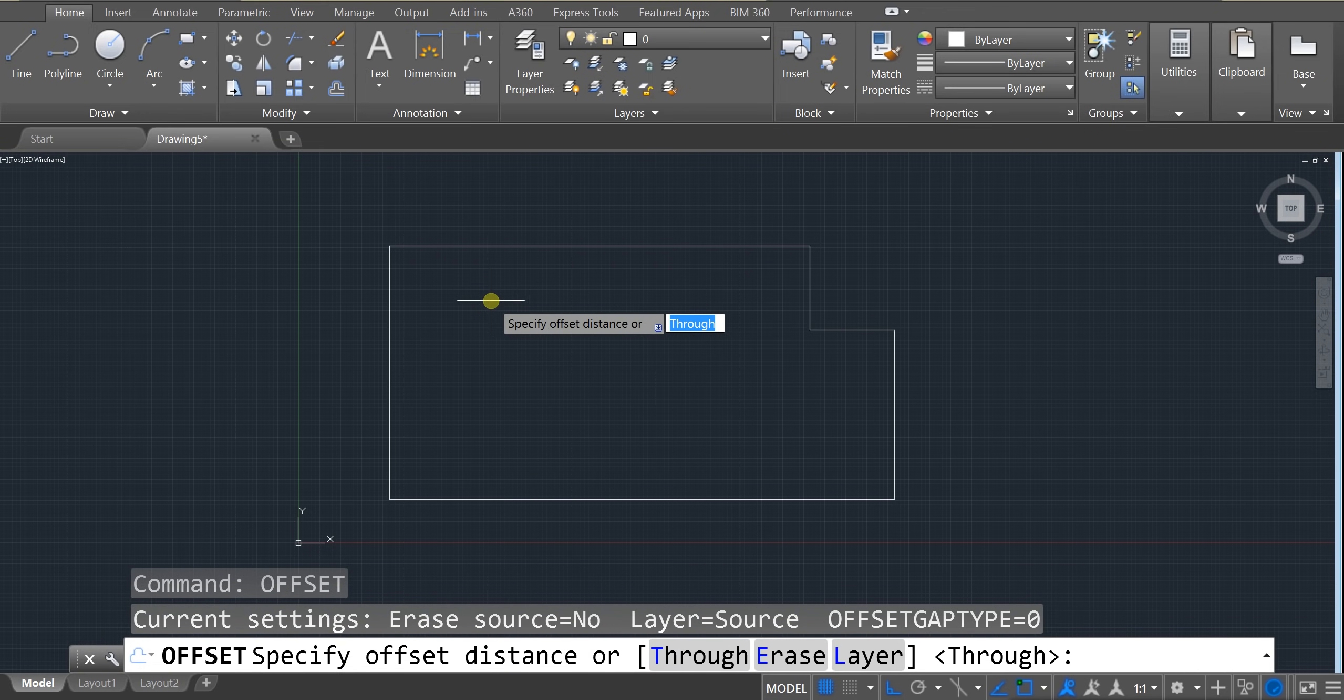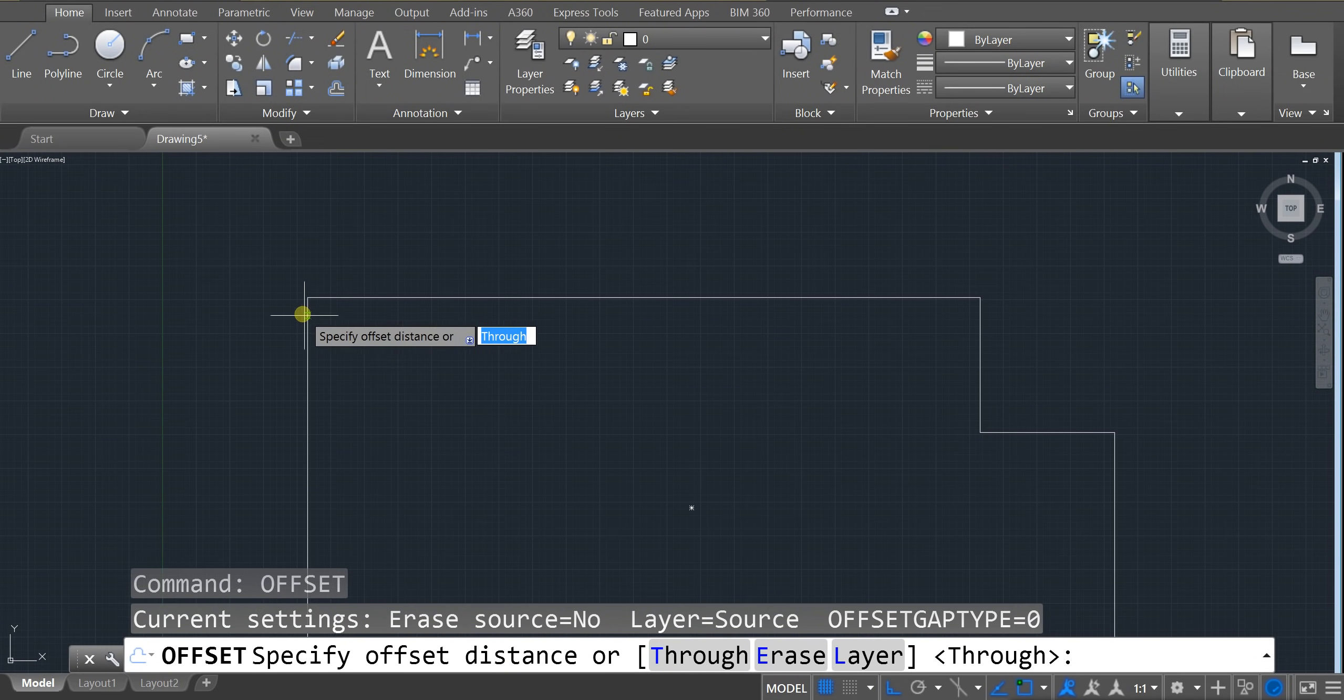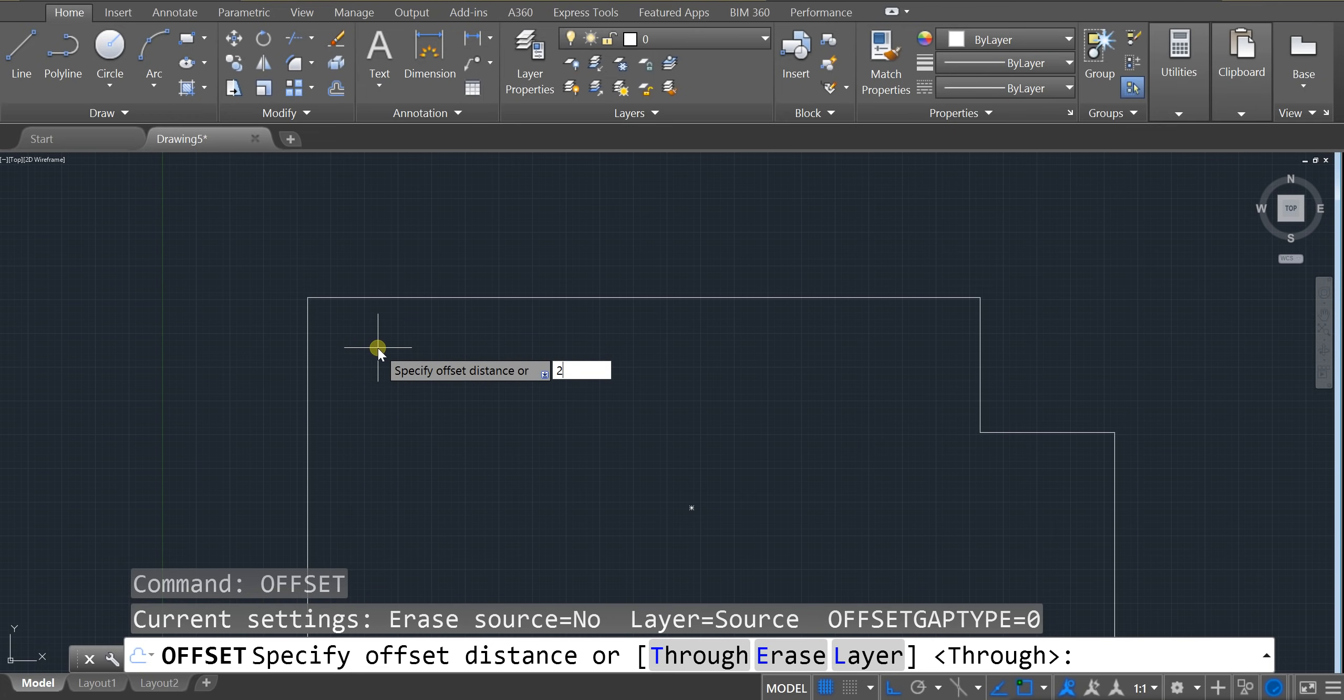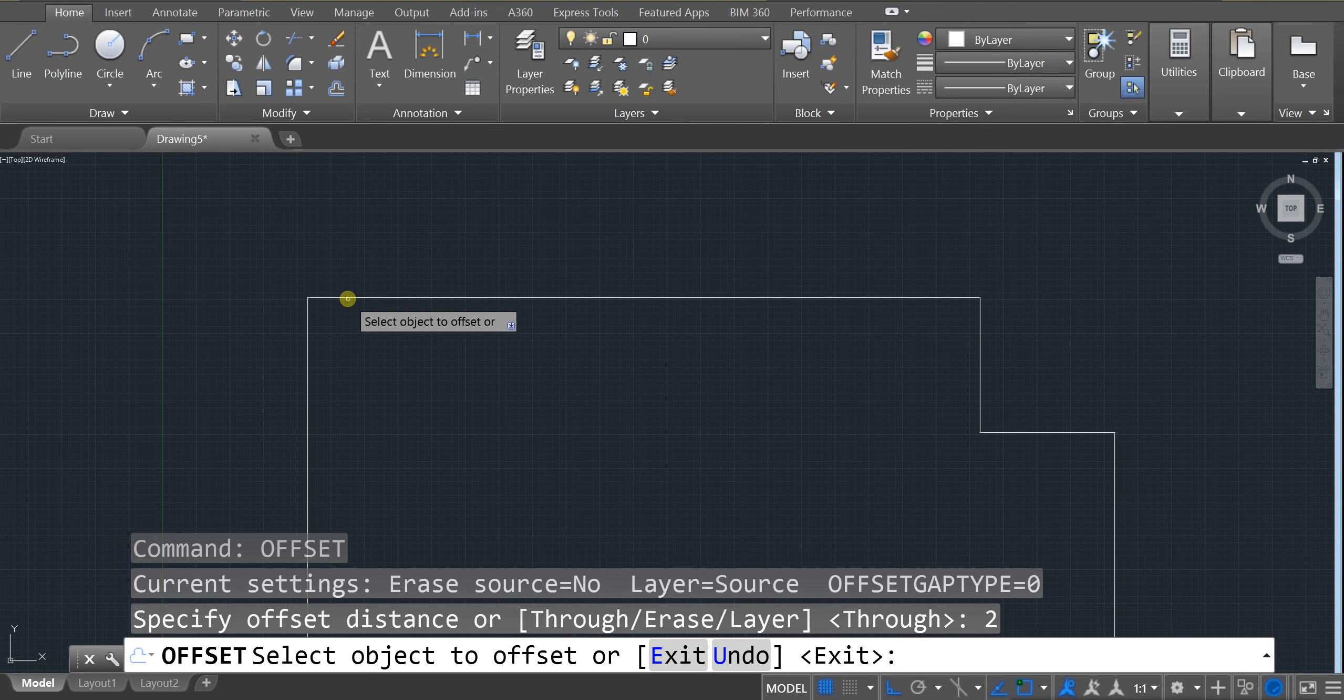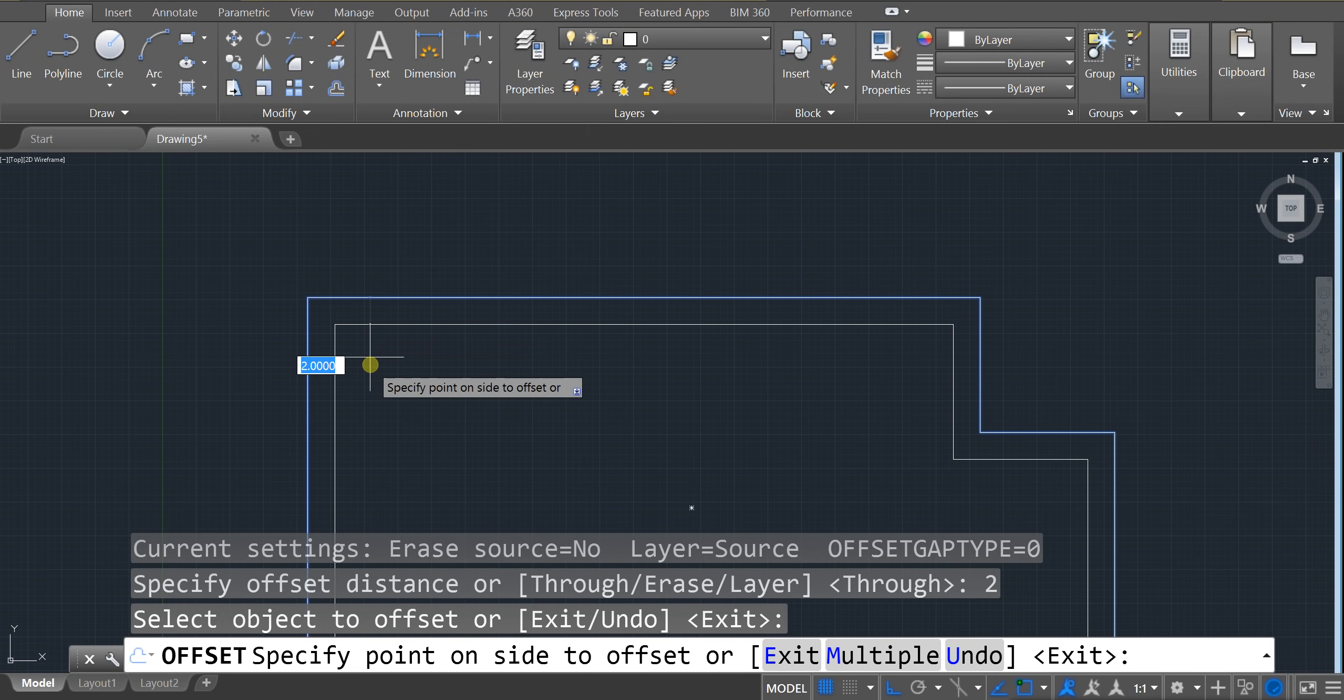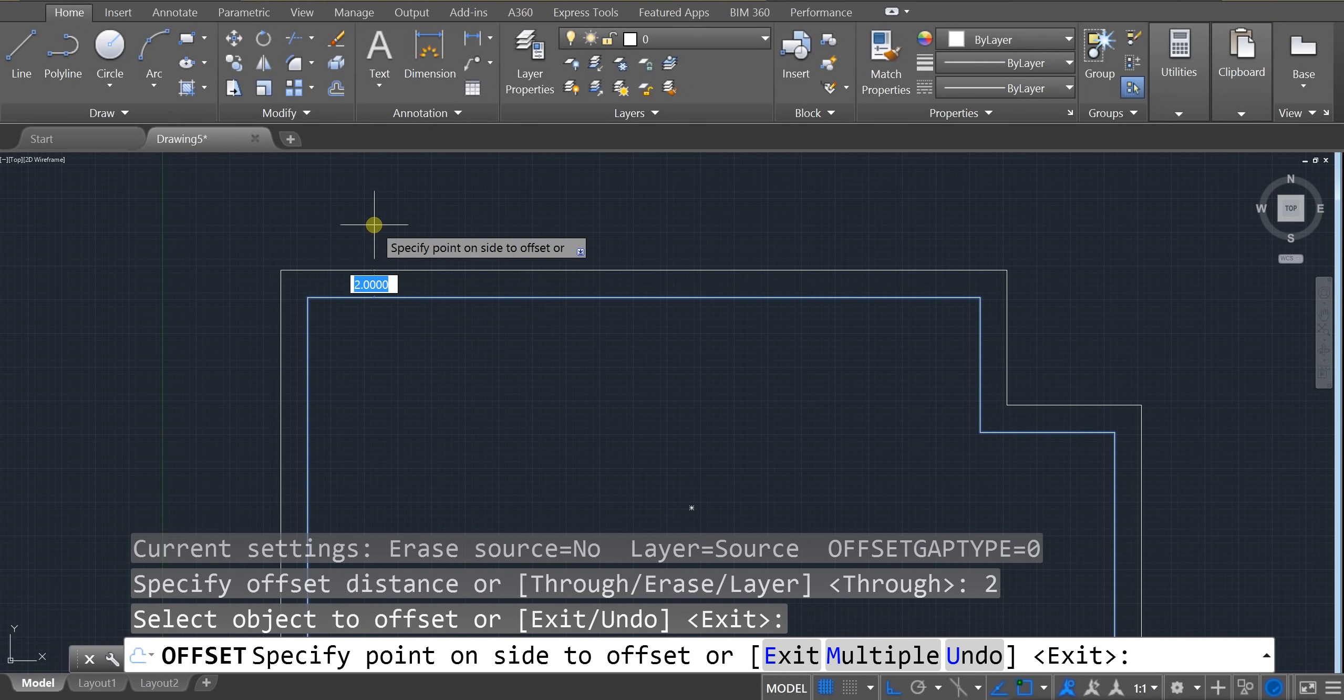And we're going to specify a unit distance. And I'm just going to type in 2. Enter. And now I need to click on one of the lines. So I'm going to click on this line. And if you do that, you're going to notice that you can move up or down. And you're going to get that 2 unit offset.